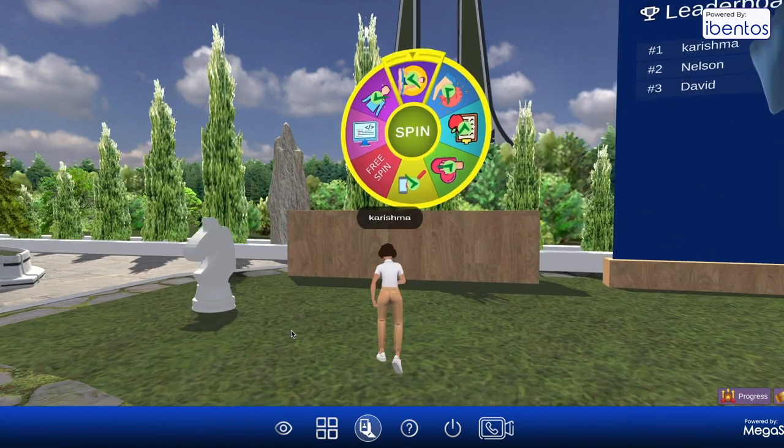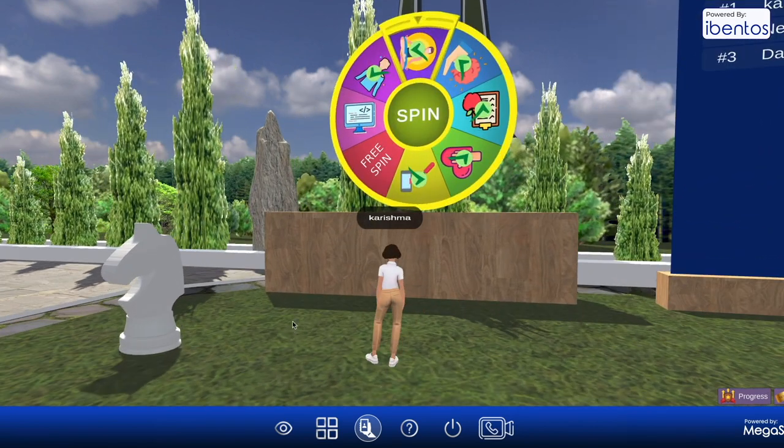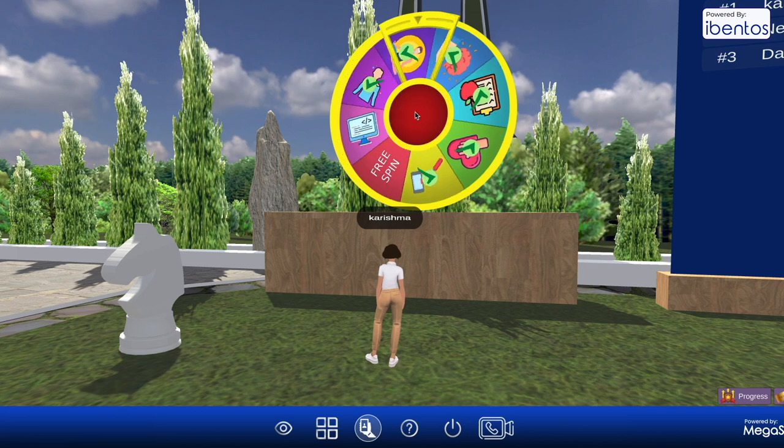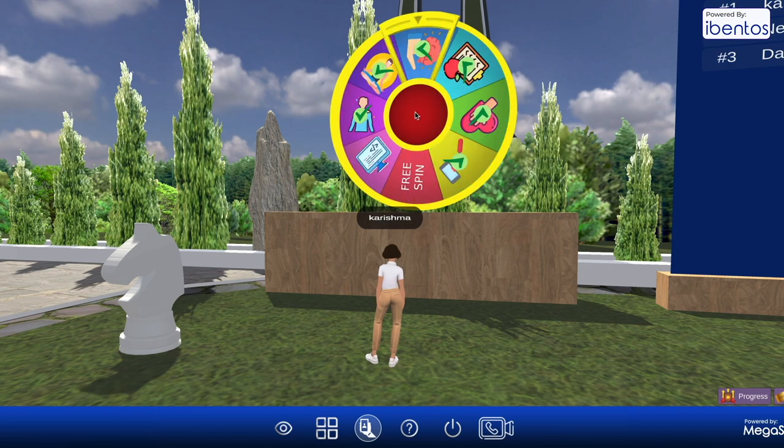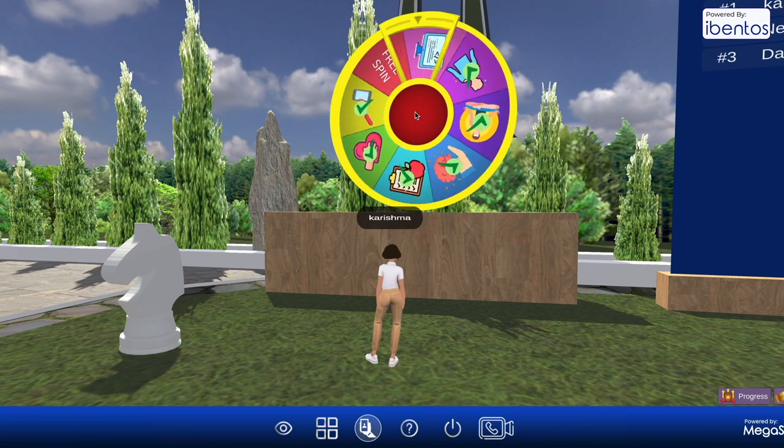Give a new dimension to personalized learning, because your learners deserve to have more choices than just learning in classrooms.